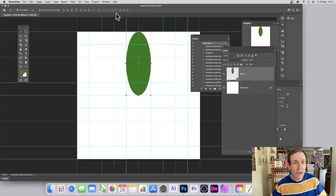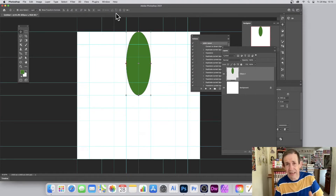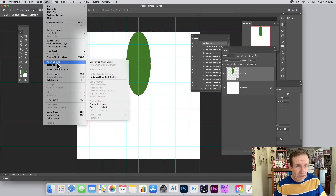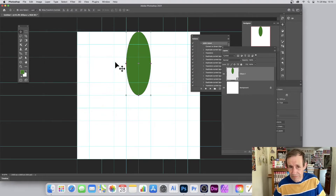What you can do is turn it into a smart object — and this is the key thing for the whole technique. Go to Layer > Smart Objects > Convert to Smart Object.